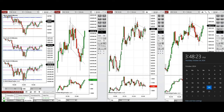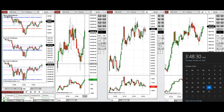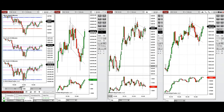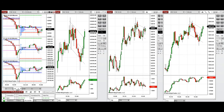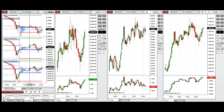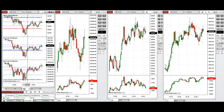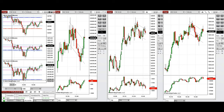Hello everyone, today is Thursday 24th of October 2024 and we're going to look at the trades that we have taken on Nasdaq, Dow Jones and S&P 500 futures. Looking at the one-hour micro chart, we see that the price was fluctuating above the previous stake lows on all E-minis and we tested this level a few times.